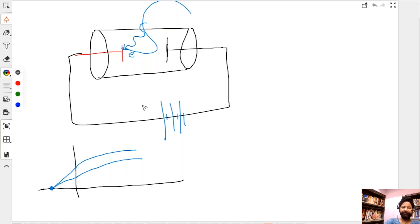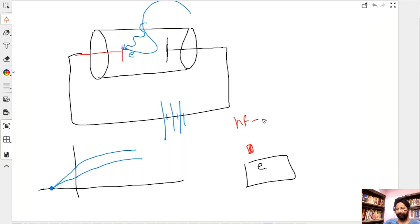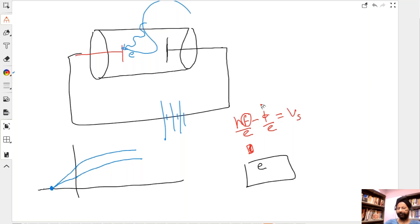This is really strange — more intensity means more energy, yet stopping potential doesn't change. Wave theory fails again. Photon theory explains it: stopping potential equals (hf minus work function) divided by e. It purely depends on the frequency of light. More intensity just means more photons — not more energy per photon.